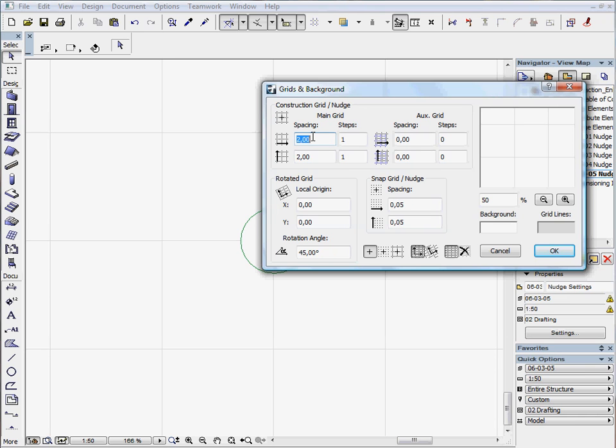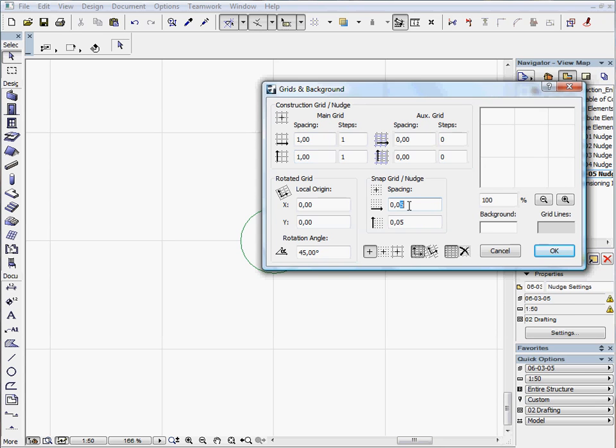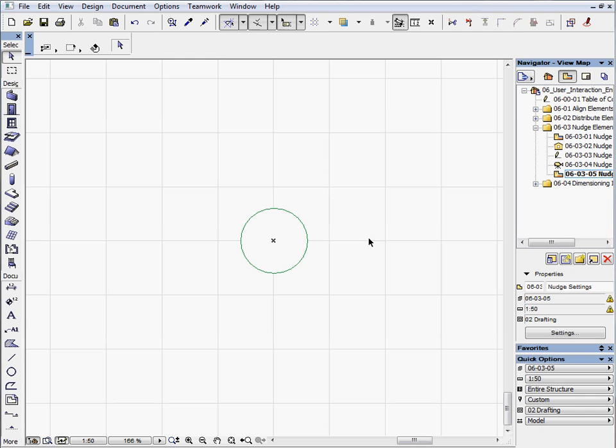The Snap Grid/Nudge sets the smaller Nudge factor. Let's see what happens when we set the spacing. Enter 1 for both spacing cells in the main grid and enter 0.01 for the Snap Grids. Press OK to leave the dialog.